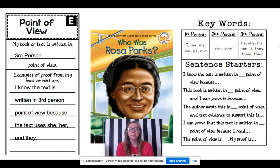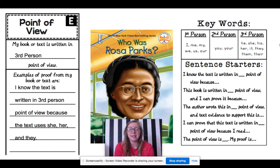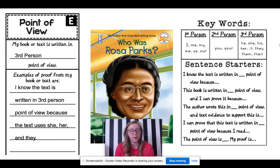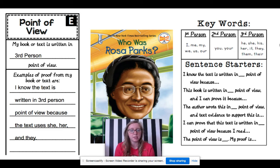We usually see first person and third person the majority of the time in novels. However, second person will come up every once in a while, so that's just something to keep in mind.